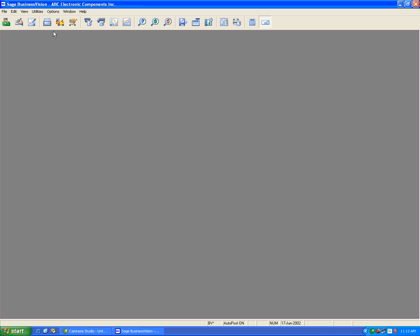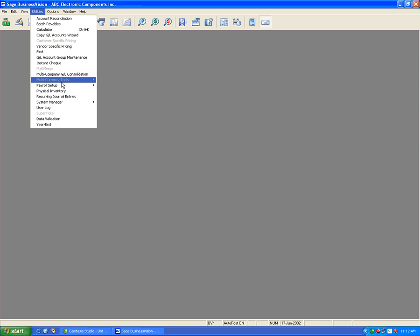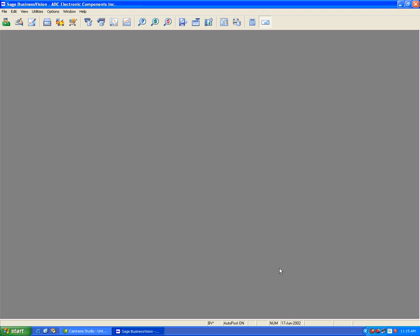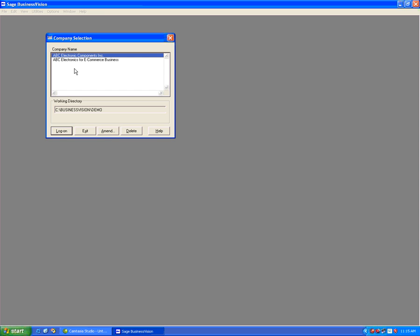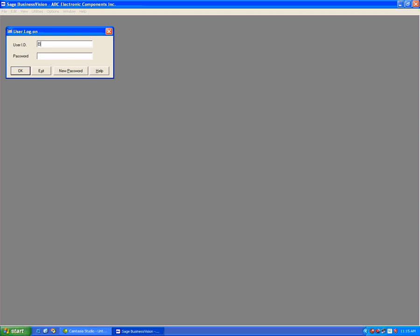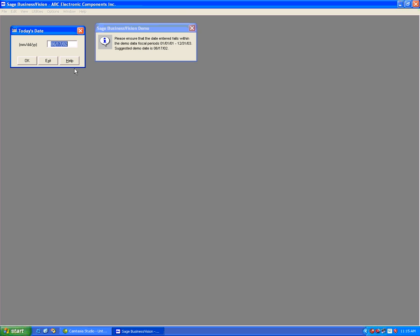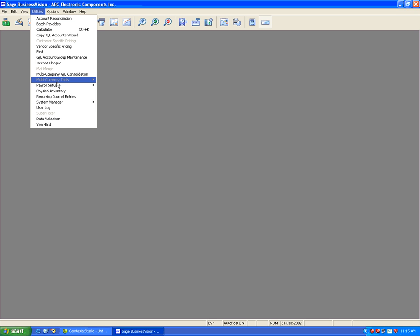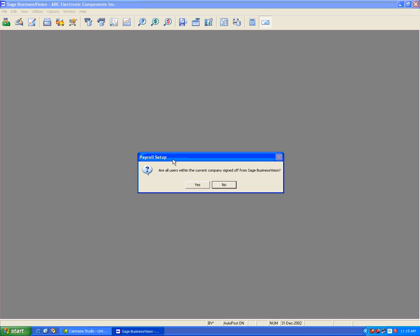We are going to go under utilities, payroll setup, and payroll year-end. If you get a message such as this, hit OK and simply log in as of December or January of the next calendar year. I am currently logged in as of June for this example. So let's log in as of the end of December 2002, which is ABC Electronics in this example. We will go into utilities, payroll setup, and payroll year-end. It will allow me to do it this time. I can simply say yes since everybody is logged off.